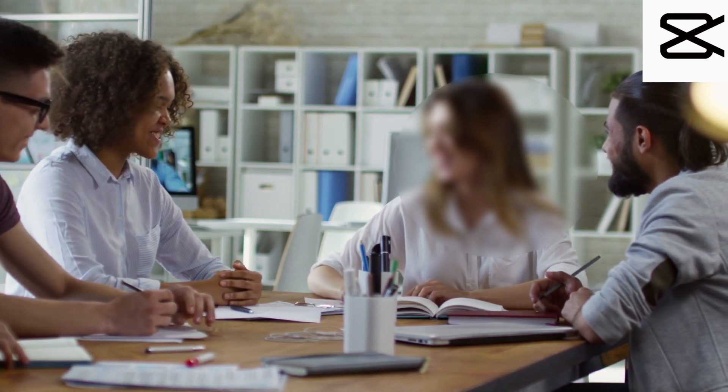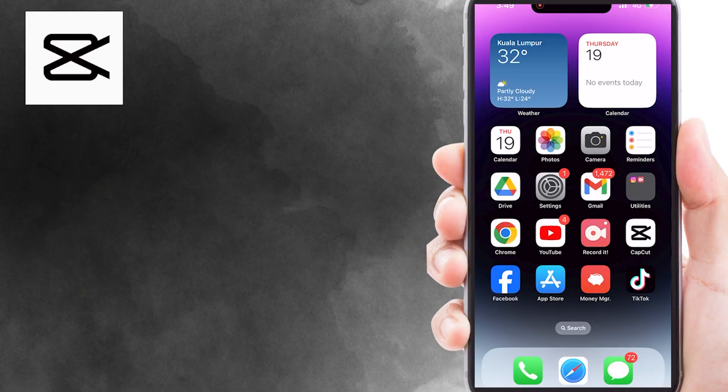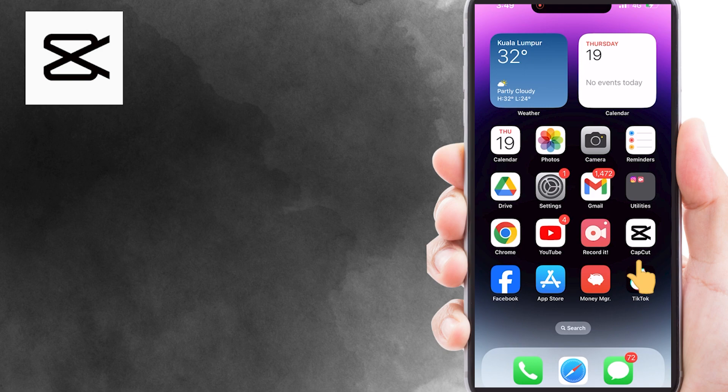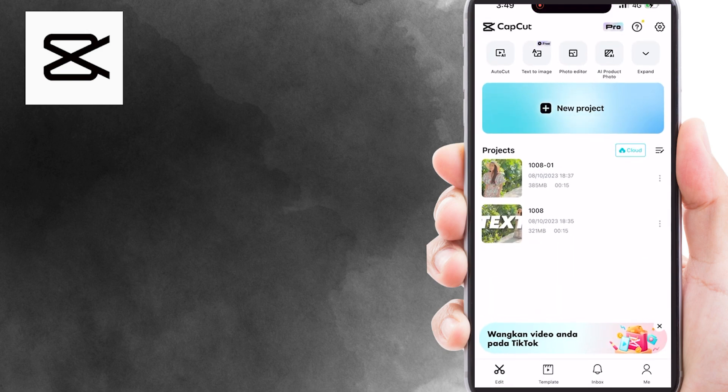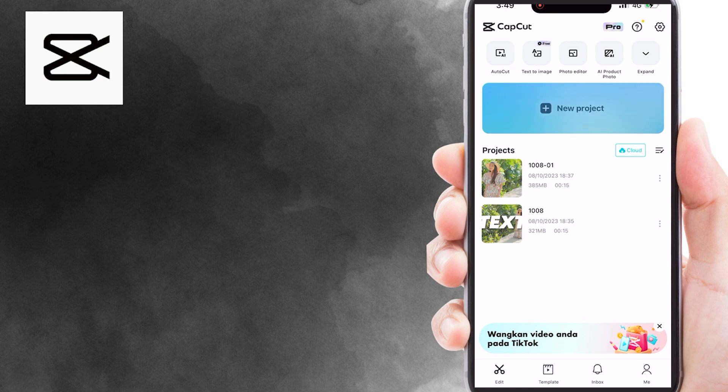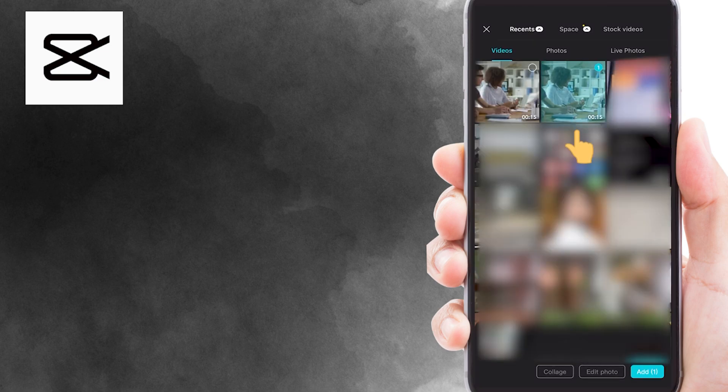So, let's get started. To begin, open CapCut app on your Android or iOS devices. Then, create a new project and import the video clip you want to edit. For example, I will add this particular video.